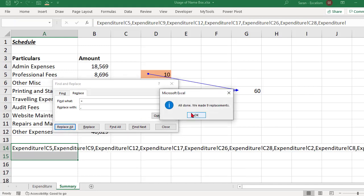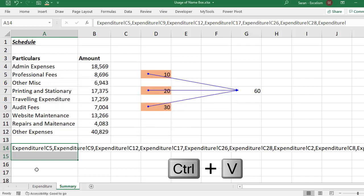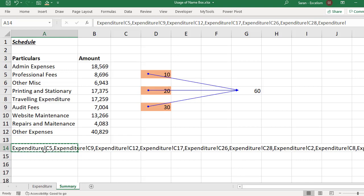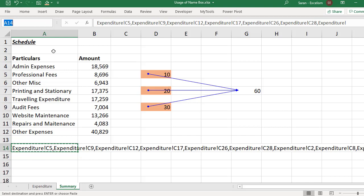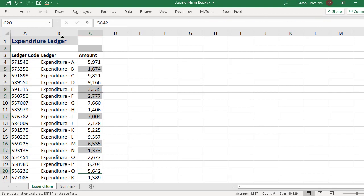Now simple, copy this, Ctrl C. This is the namebox, right? Let me keep the cursor in the namebox. Let me do Ctrl V. I just did Ctrl V. If you observe, this is having all the values. If I enter, check it out what will happen. It has taken me into the other sheet and it has selected all the 10 cells.